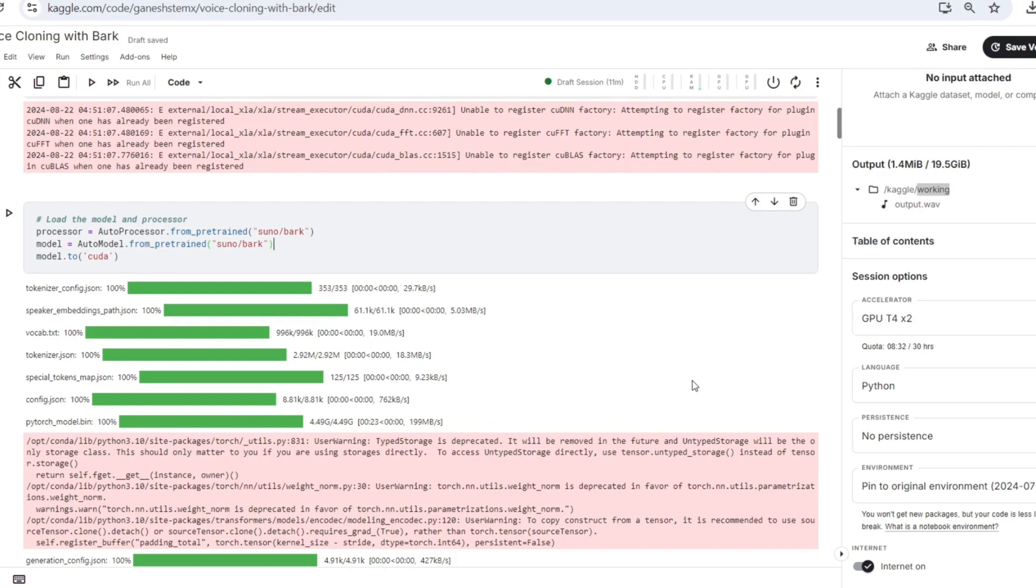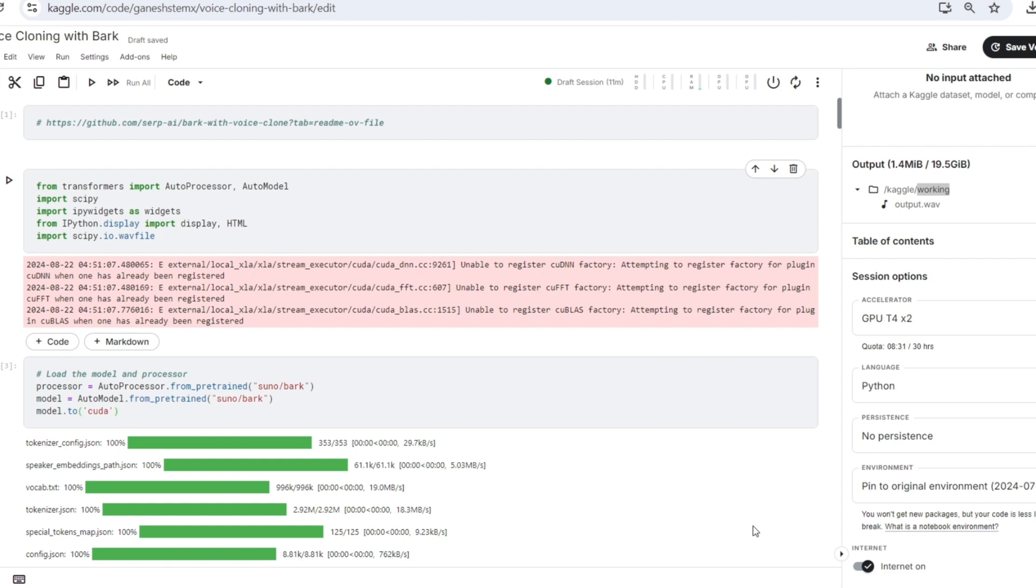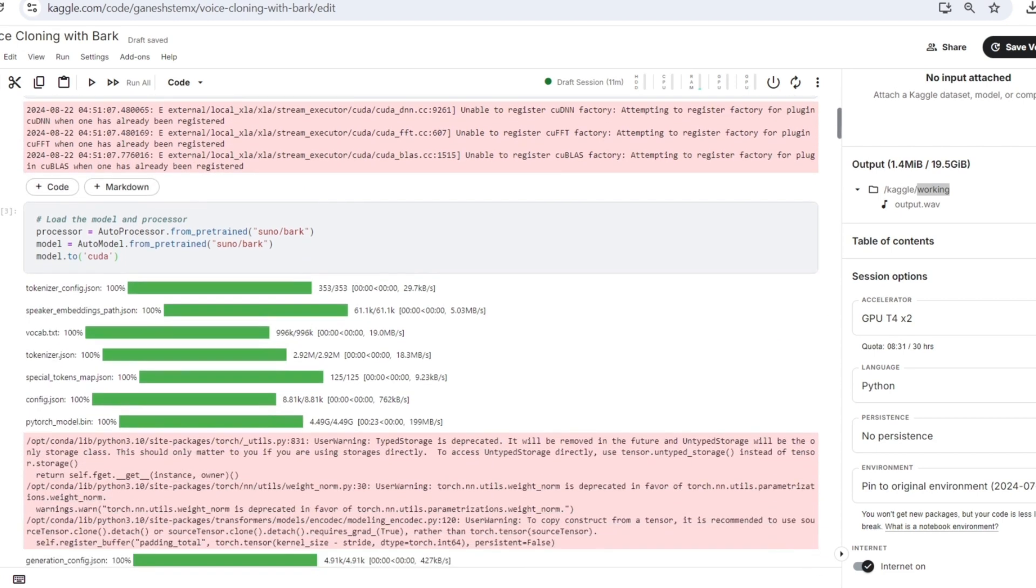And after that, we will move the model to the GPU. If a GPU is available, which speeds up the computations, the model and processor are now ready to use with GPU acceleration.